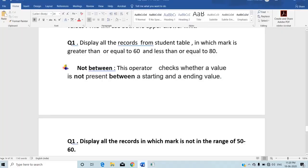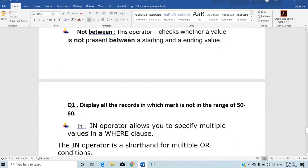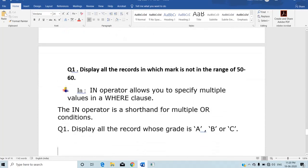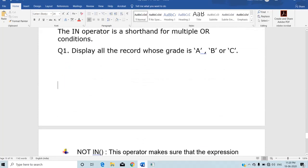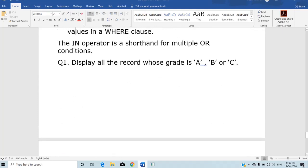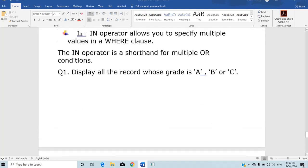The next operator is the IN operator. IN is used to specify multiple values along with the WHERE clause. You can give multiple values, and the query checks whether a record satisfies any of those specified values. If satisfied, that record will be displayed.